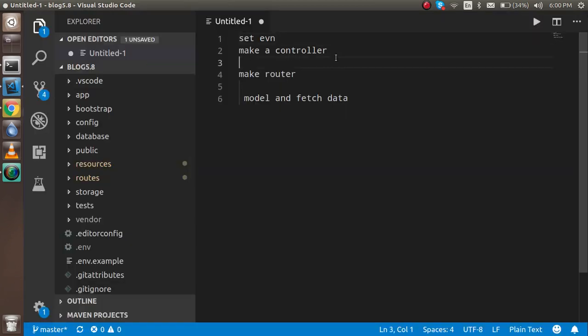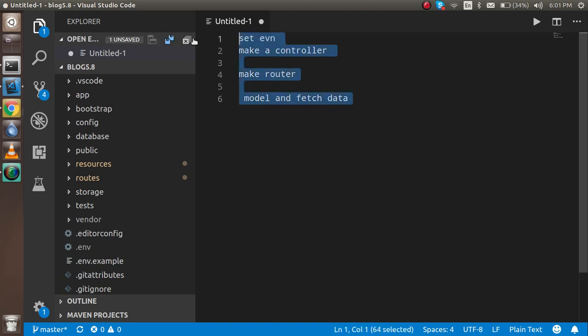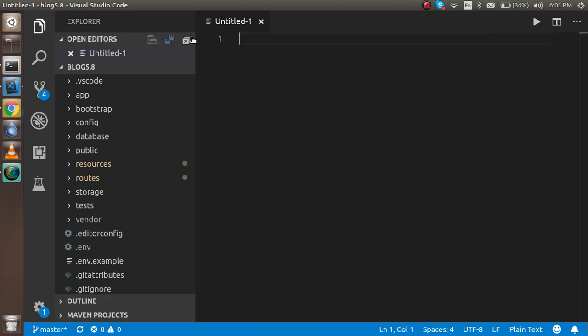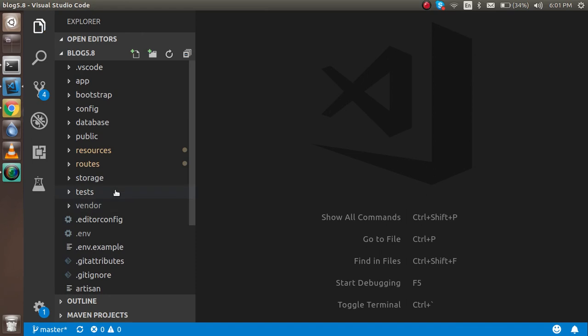We have to make the router, and after that we will add the model inside our controller and fetch the data. Now let's get started with the code. First of all, I'm going to make a controller.